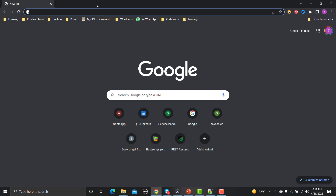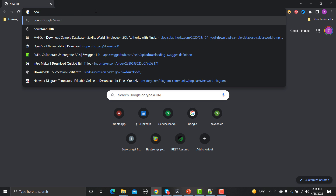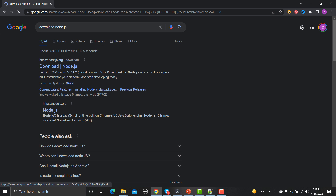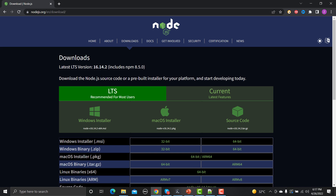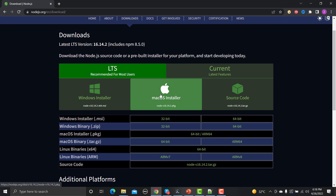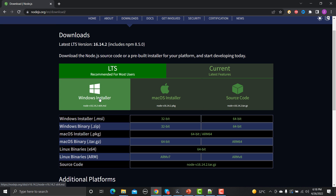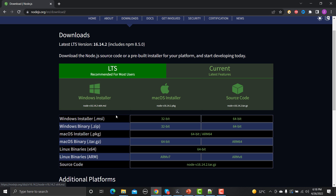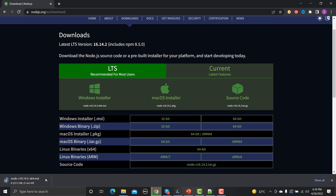Go to the browser and type 'download Node.js'. Go to the first link and click on it. As per your operating system you need to choose between Windows, Mac, and source code. Since we are using Windows, it is suggesting the Windows installer by default. I have already downloaded the installer on my machine so I'm canceling this.